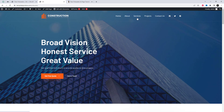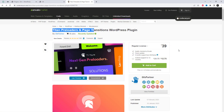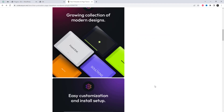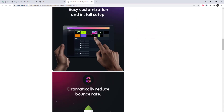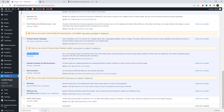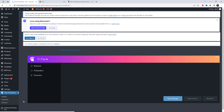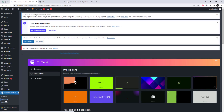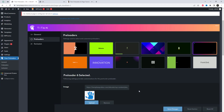I will add a plugin link in the video description where you can buy and download the installation files. After activating the plugin, navigate to its settings where you can select various options.